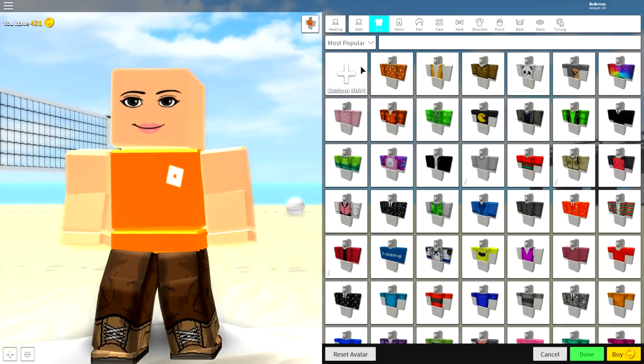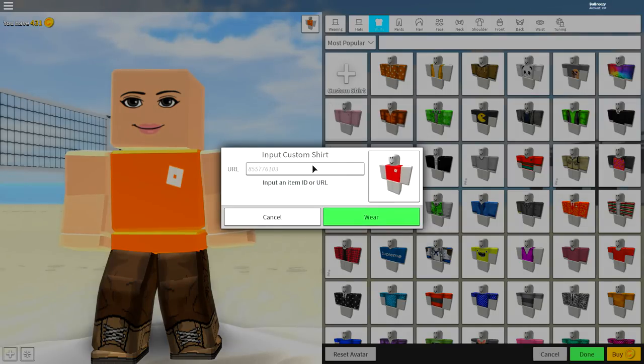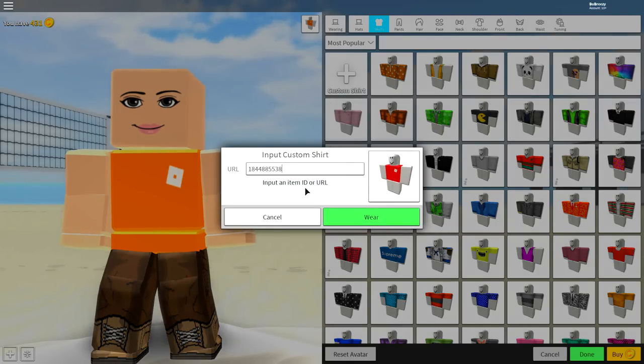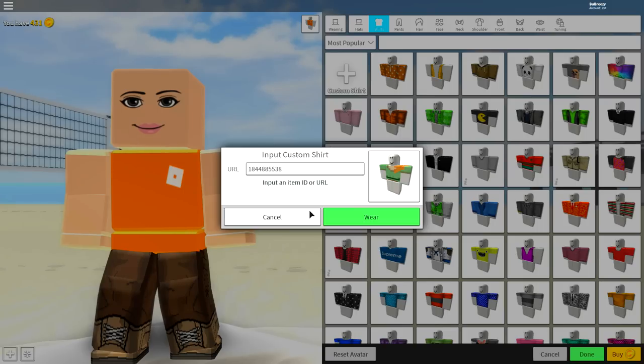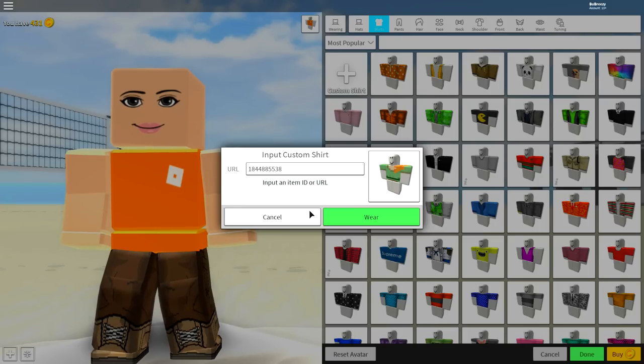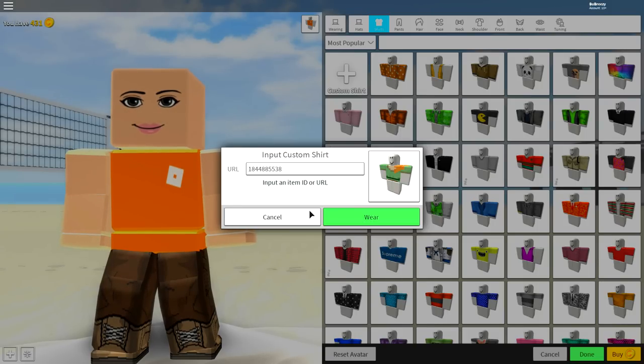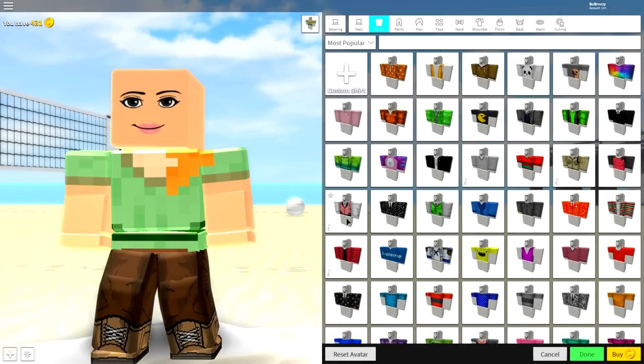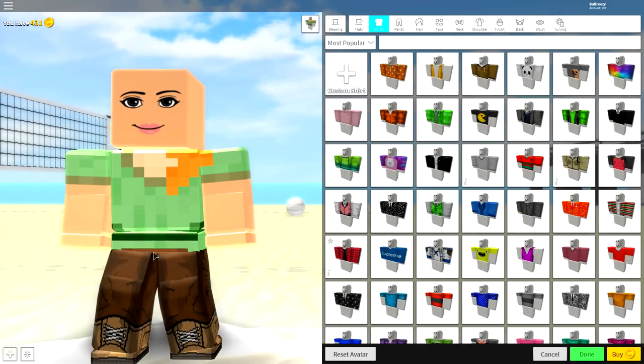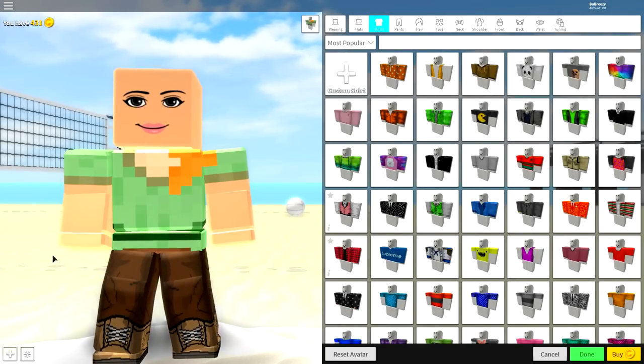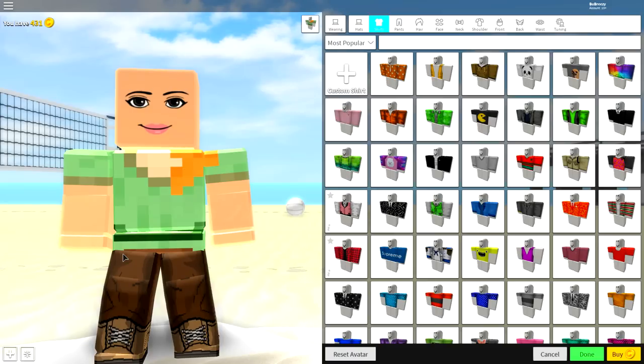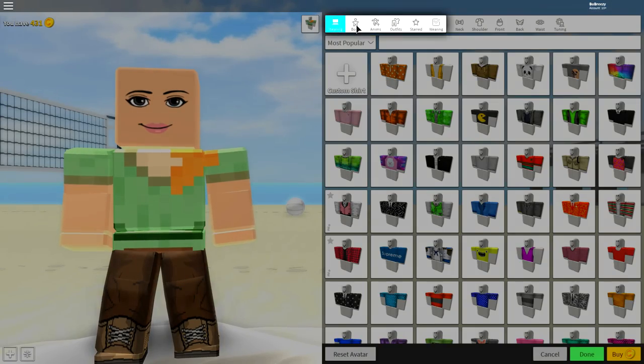Then, next, come to shirts. Click shirts, click custom shirt, and then input the following code. Again guys, this code is different than the one before. So make sure that you copy the exact code that is on the screen right now. Click wear, and you will be given the Alex t-shirt. And yes, she looks like a bald Alex right now.